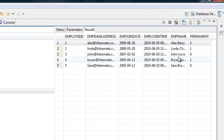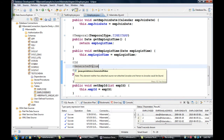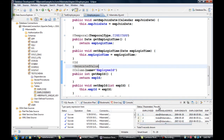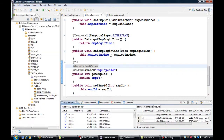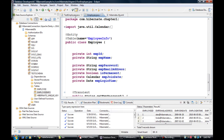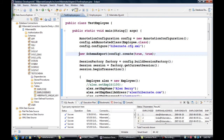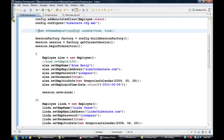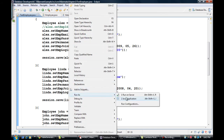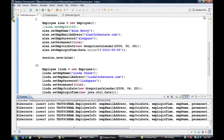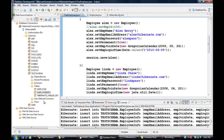We have all these records. Now let's look at the @GeneratedValue annotation in more depth. In the results it was automatically able to generate employee IDs. But let me show you something — if I go to TestEmployee and comment out the schema export, then run the program again, it will insert all these records again with new primary keys.